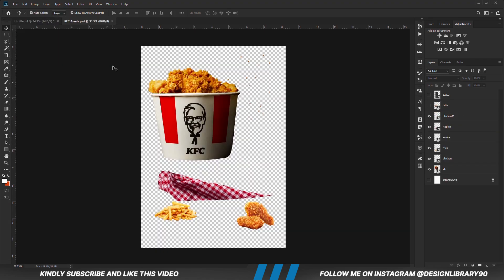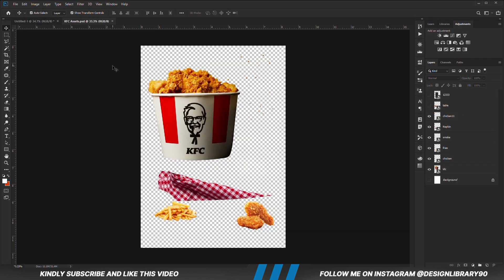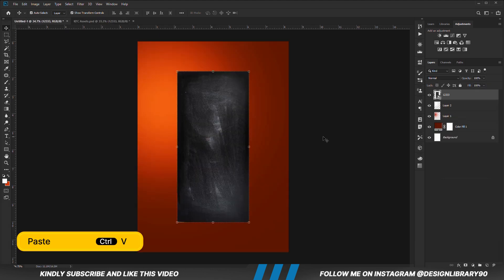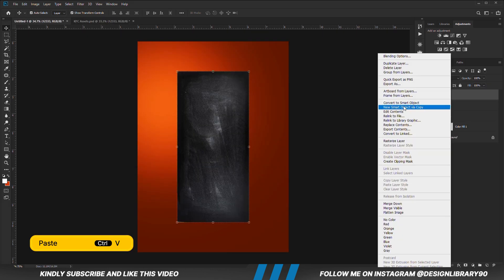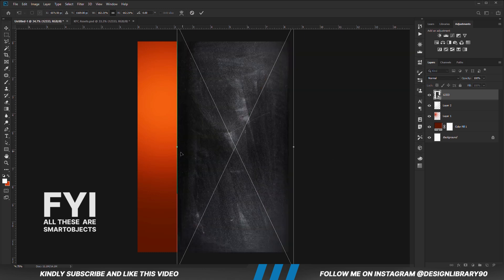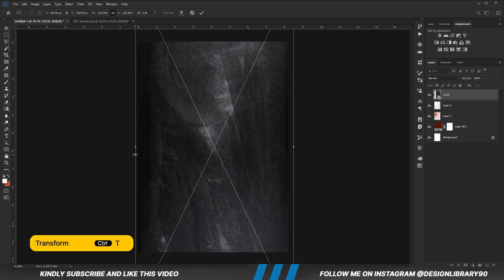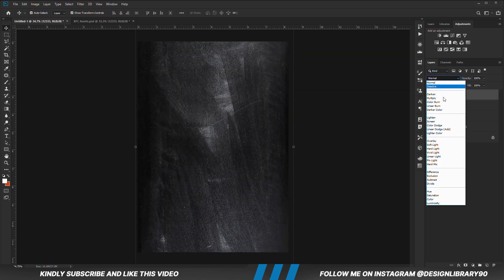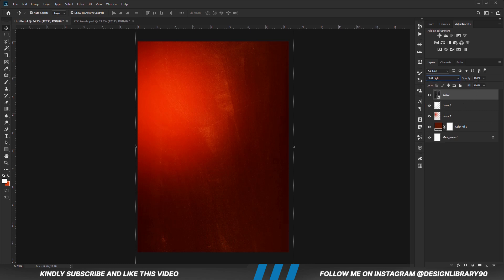Now let's grab our asset for this tutorial. We are going to copy this texture. Ctrl+C to copy, Ctrl+V to paste. Convert it to a smart object. Ctrl+T to transform. We are going to set the blend mode to Soft Light and reduce the opacity.